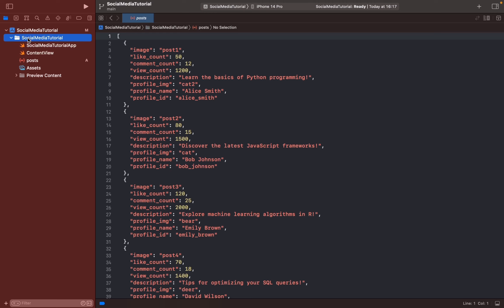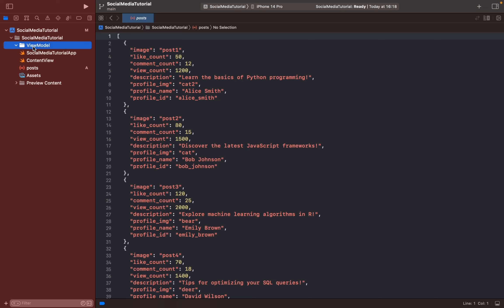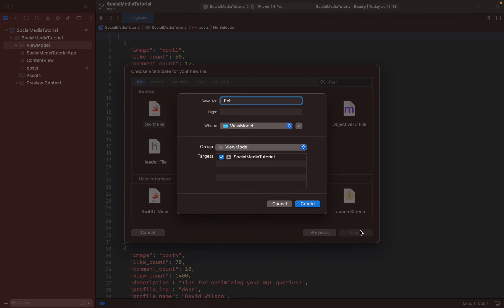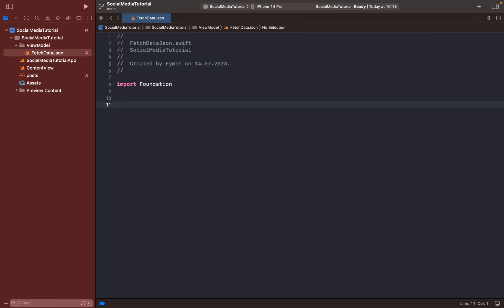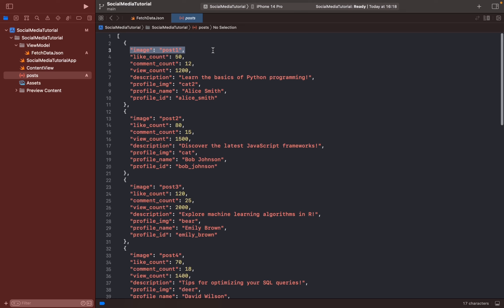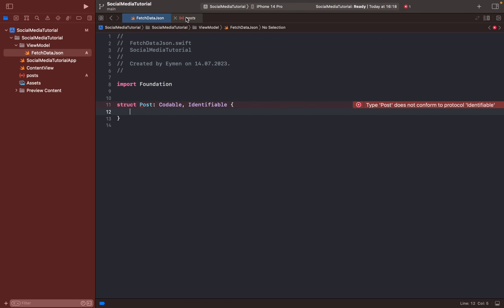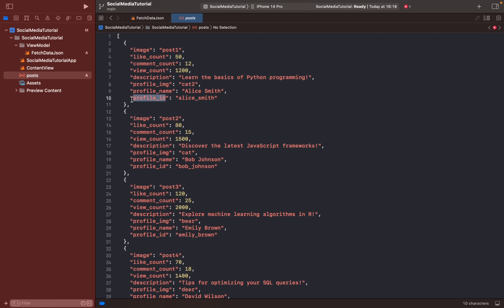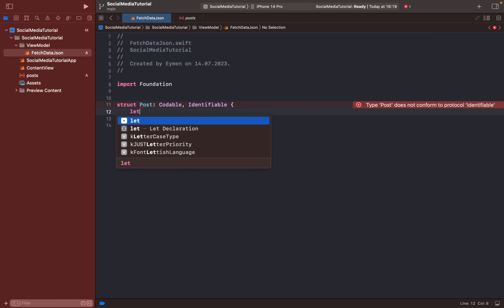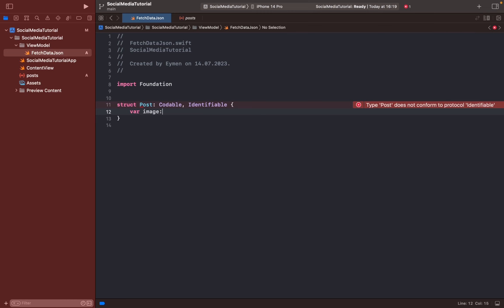For that, first of all I will make a new group and name it 'ViewModel'. Then open a new file with Swift to fetch data from JSON. We should have a struct for Post — 'struct Post'. We just have this object, and we should make variables. The names here should be the same as in the JSON object, so I will copy and paste them here: 'var image: String'.